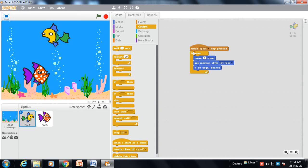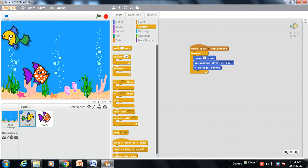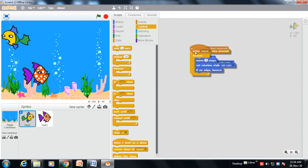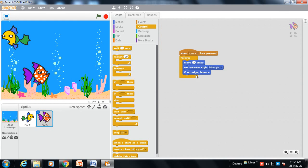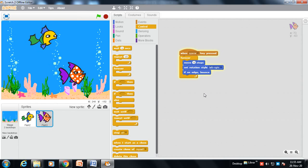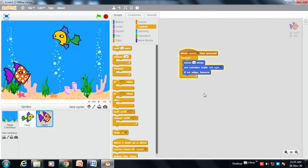This same coding we will put in Fish 3 as well. The coding includes: move fish 3 steps, set rotation style left-right, and if on edge bounce. We will duplicate this coding and put it on Fish 3. The same coding appears there. Now for Fish 3 we change the speed to 4 steps. I will use the space bar button and see — both fishes are moving in the fish aquarium at different speeds.